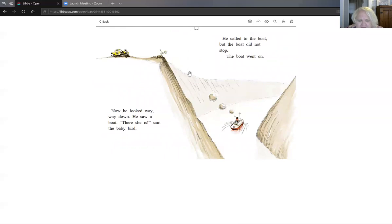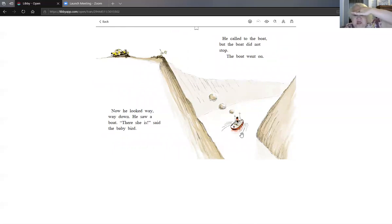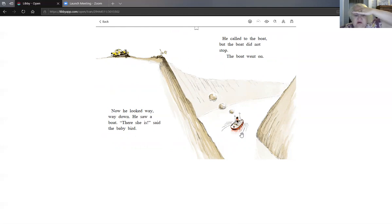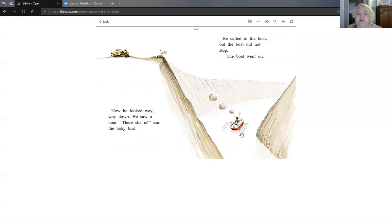Now he looked way, way down. He looked way, way down. He saw a boat. There she is, said the baby bird. He called to the boat. But the boat did not stop. The boat went on.